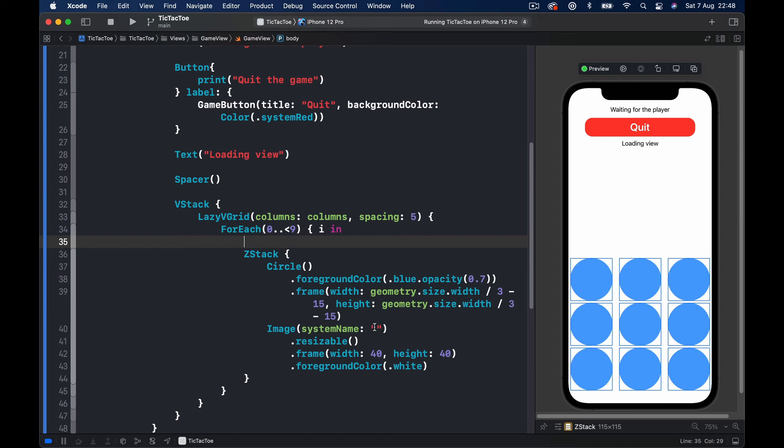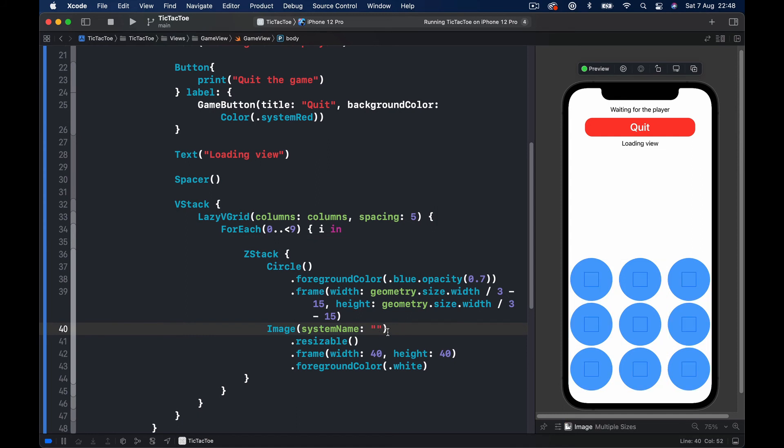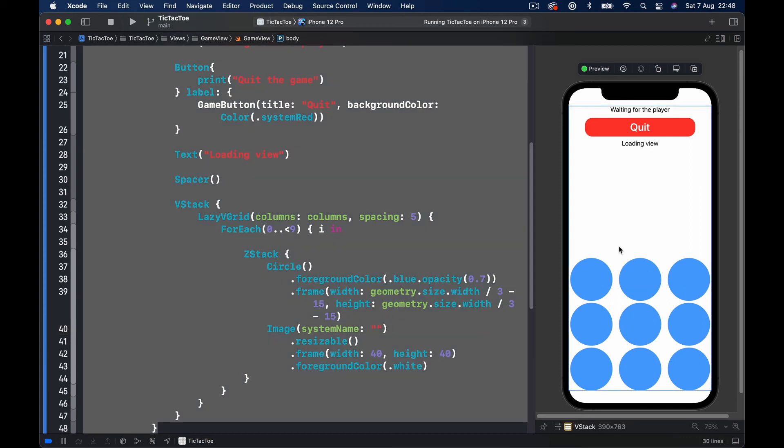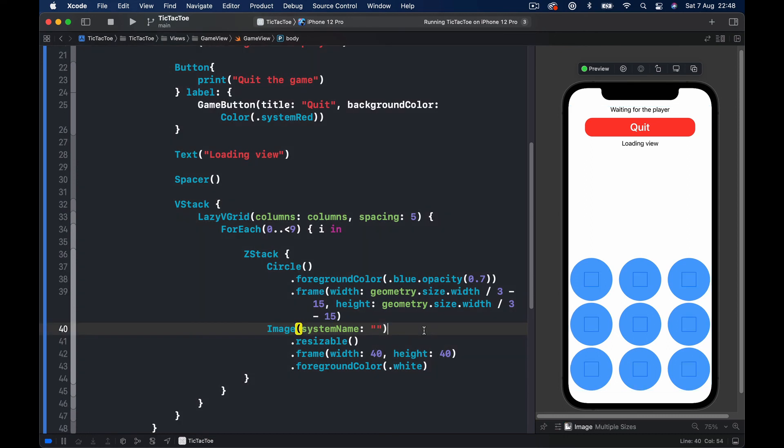So basically what we want to do here, how our game logic will work, is the name of the image is empty and once we click, depending on which user is clicking, we are going to show here X or zero. Because we want to have empty if it's not clicked yet, the workaround I found is the default image here is I'm using Apple logo, you can use any image here.